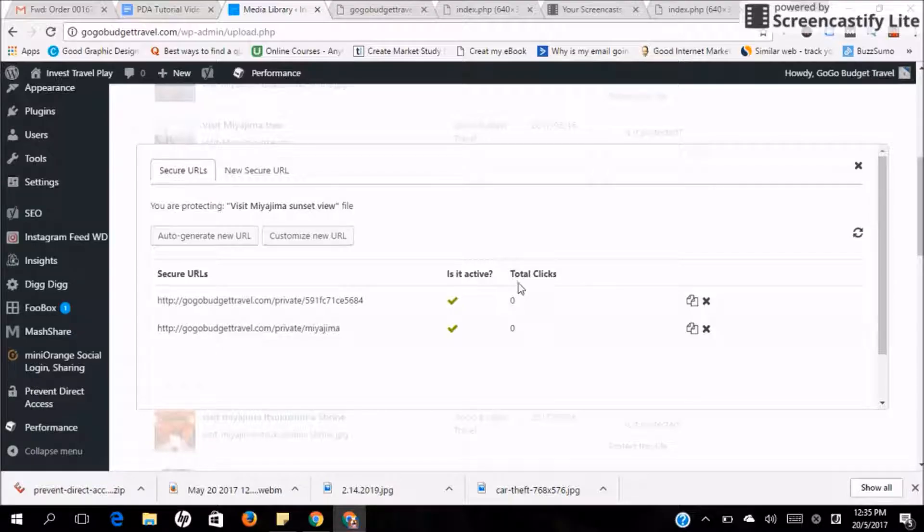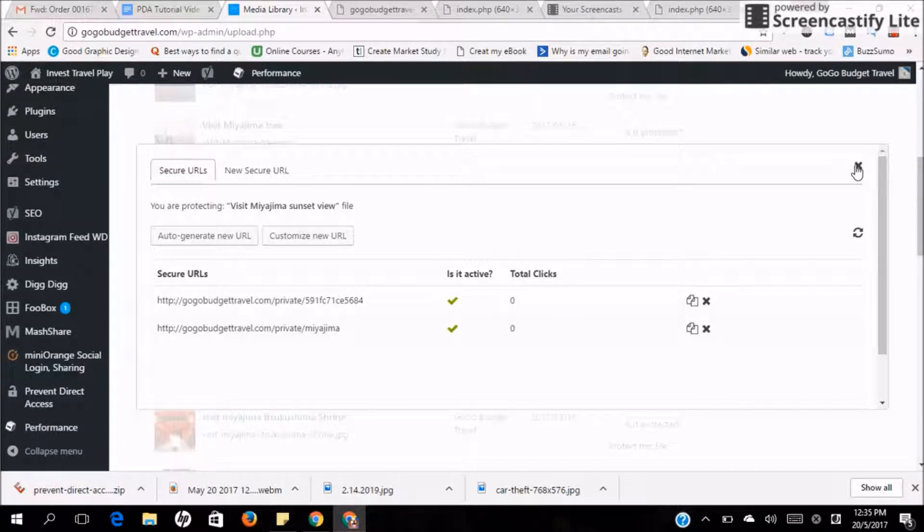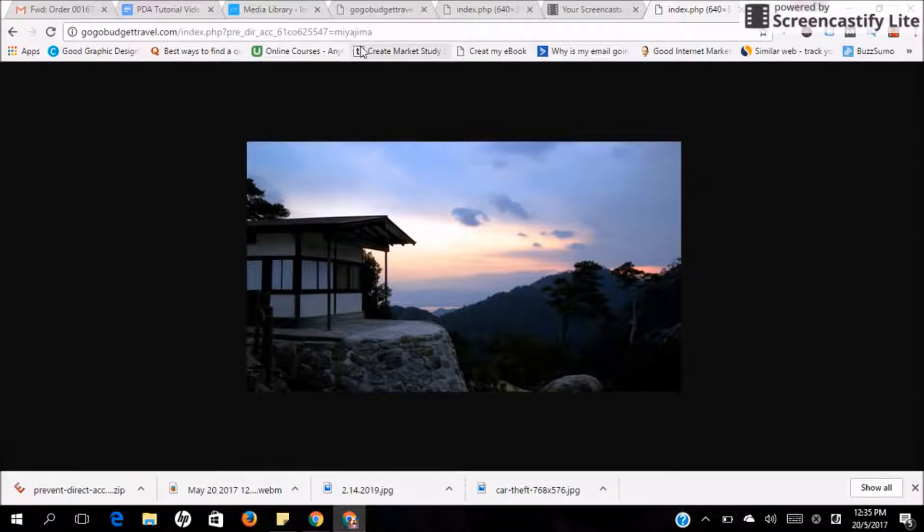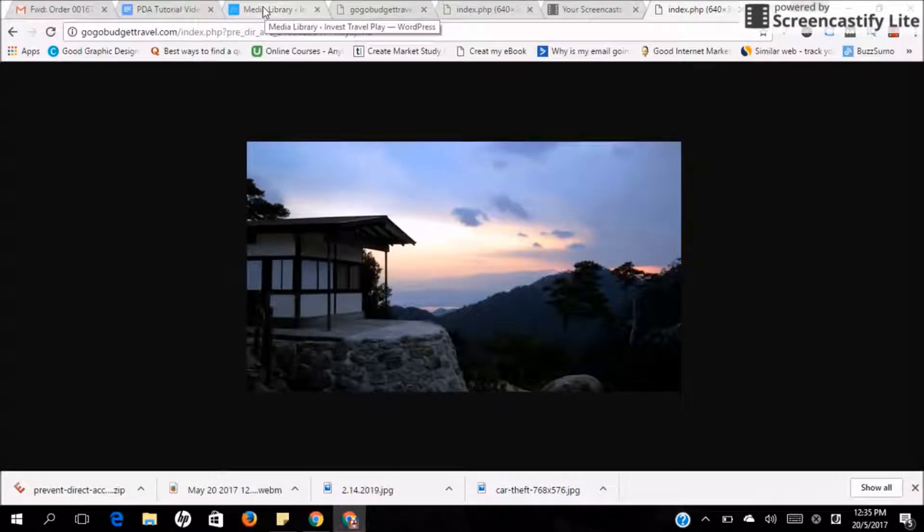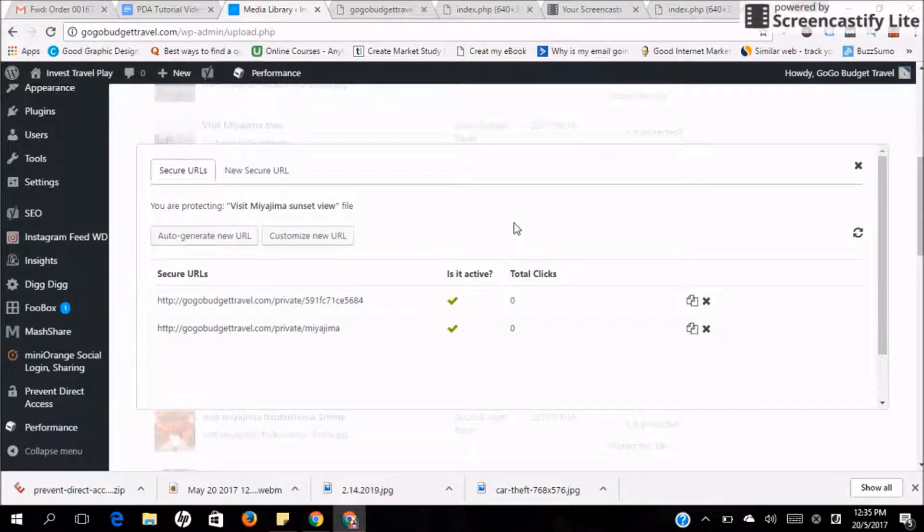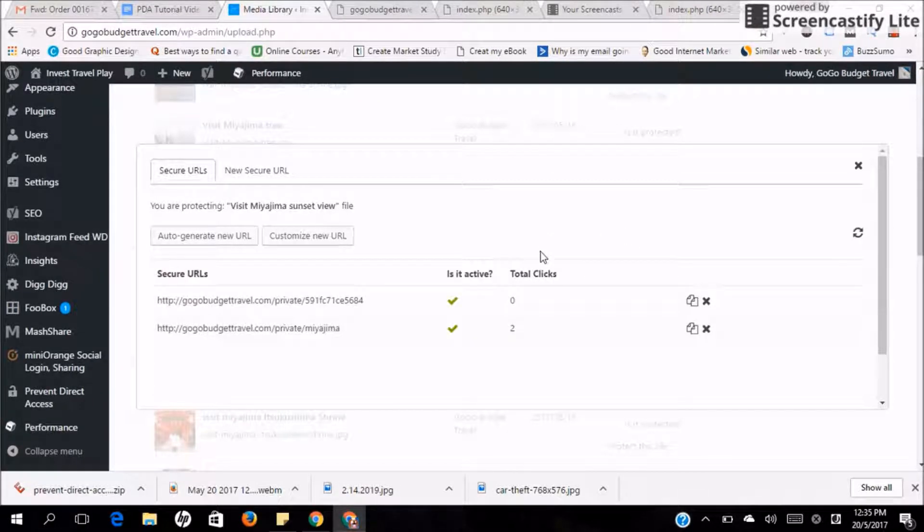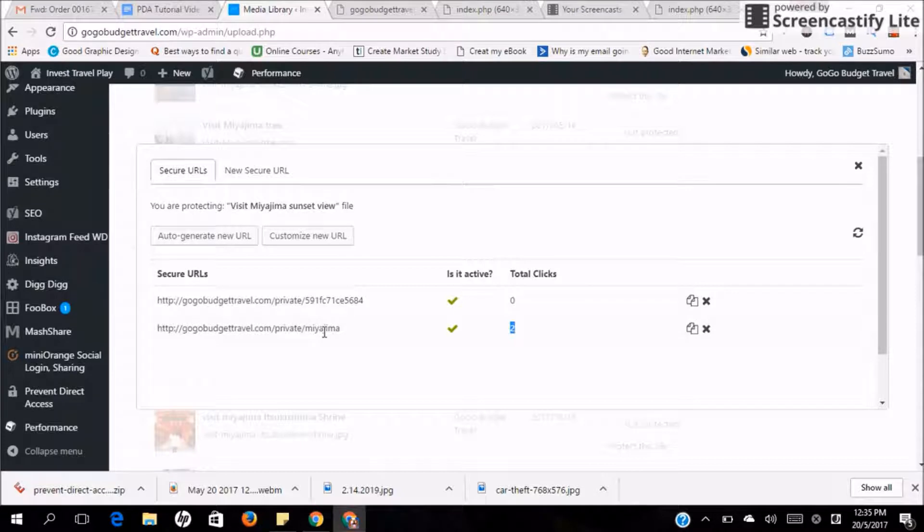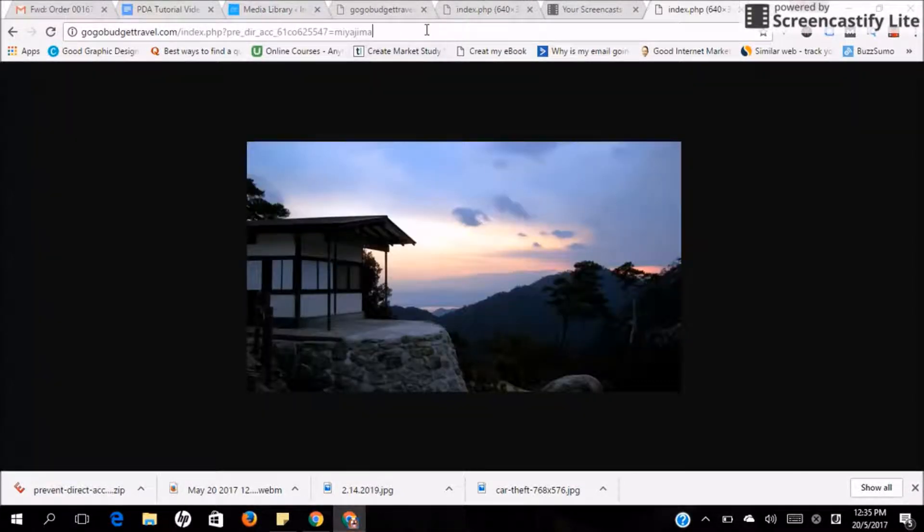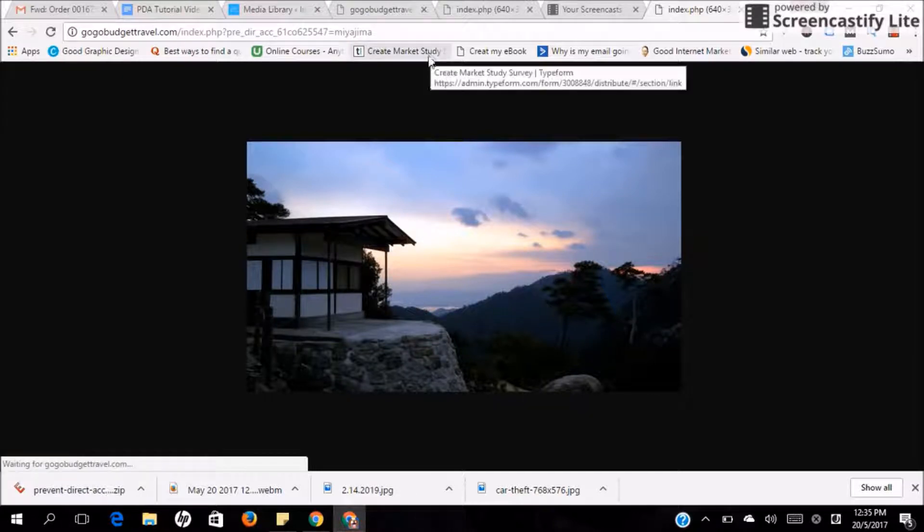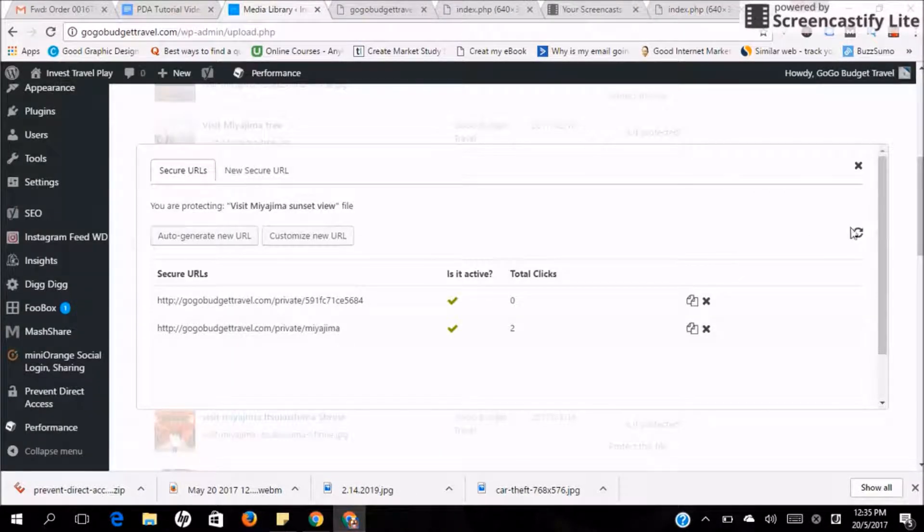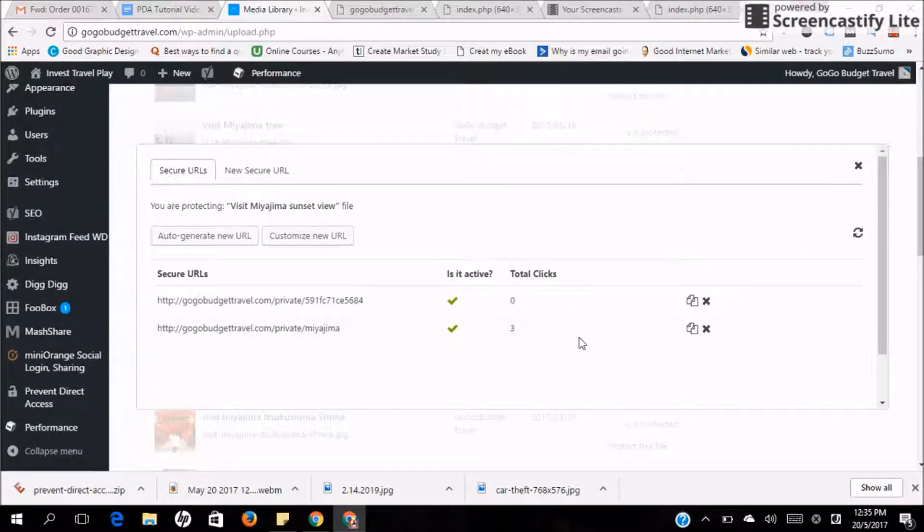Also, you can look at the total clicks. So just now I click once. So every time, if I click it and I go back to the media file and I refresh it, you'll realize this link has a two count of clicks. So as long as your customers or your viewers are viewing it, you will be able to track how many clicks this image or this file is getting from your customer.